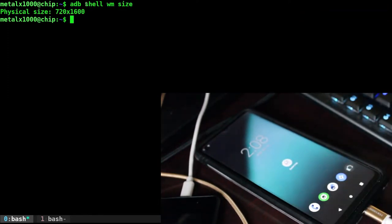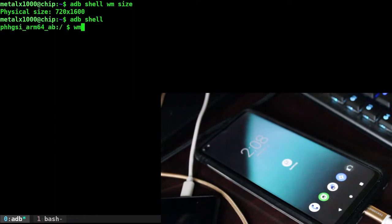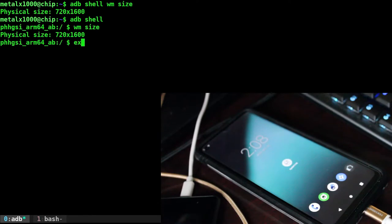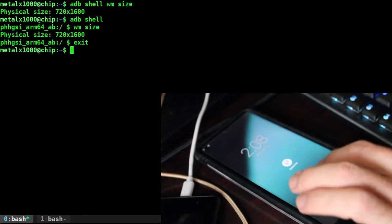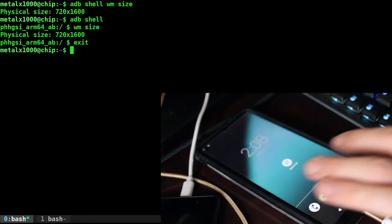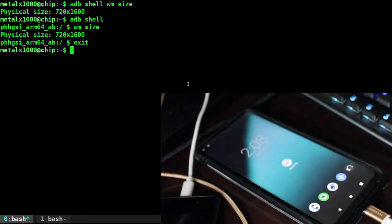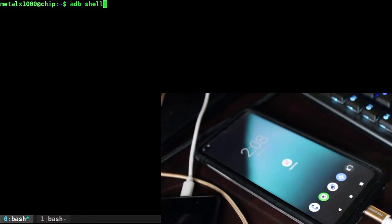Of course, you can always adb shell and then from the ADB shell, just type in wm size and it accomplishes the same thing. Just whether you want to connect to the shell or just send the signal over. Okay, so now that we have checked the size, let's do that again real quick, just so we have that in reference.